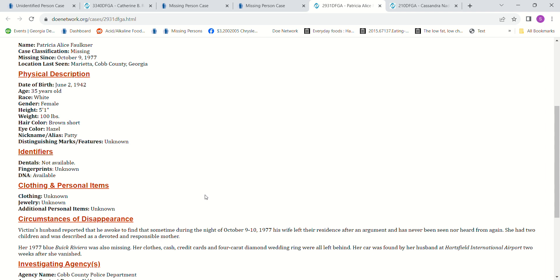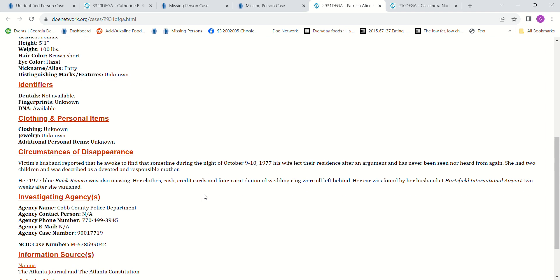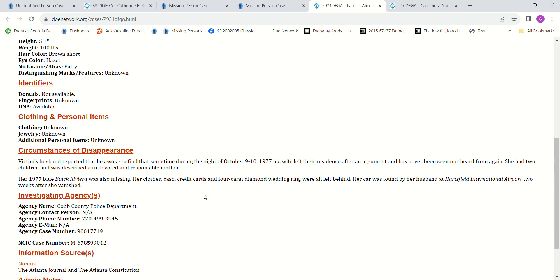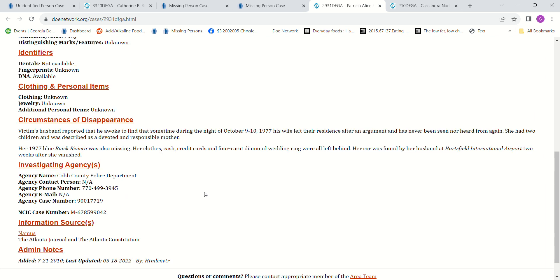There's more information if you want to pause it and read it. Her credit cards, her cash, her clothes, and her diamond ring were all left behind. Her husband found her vehicle at the airport.